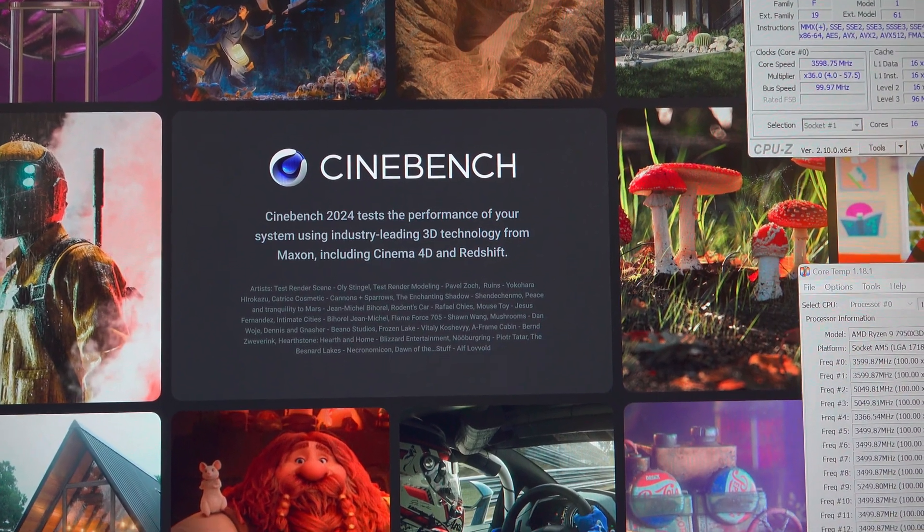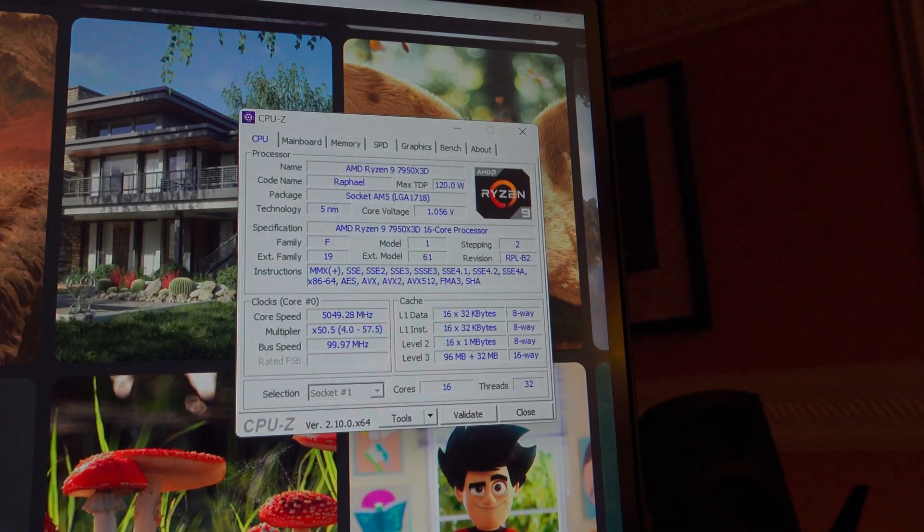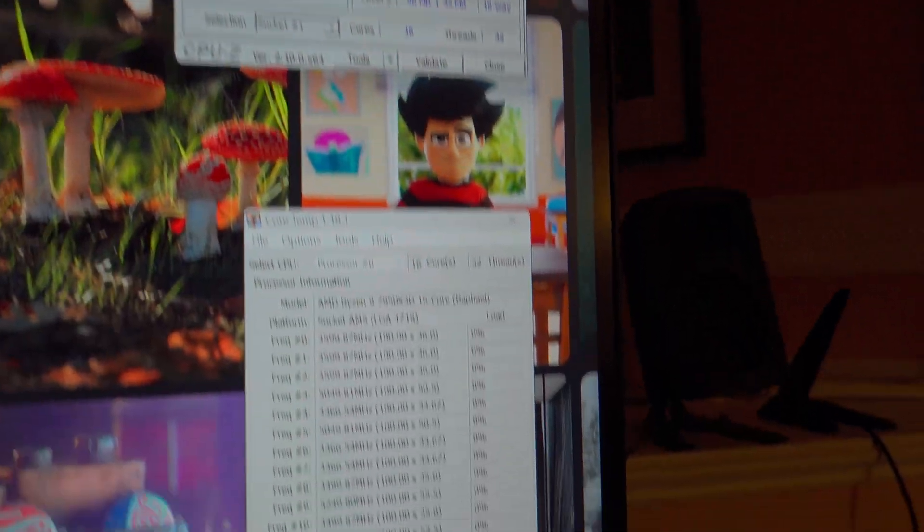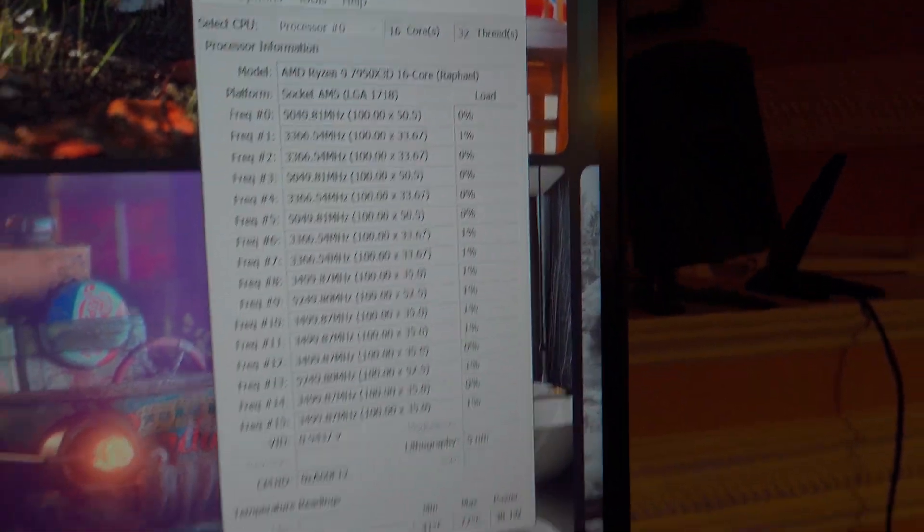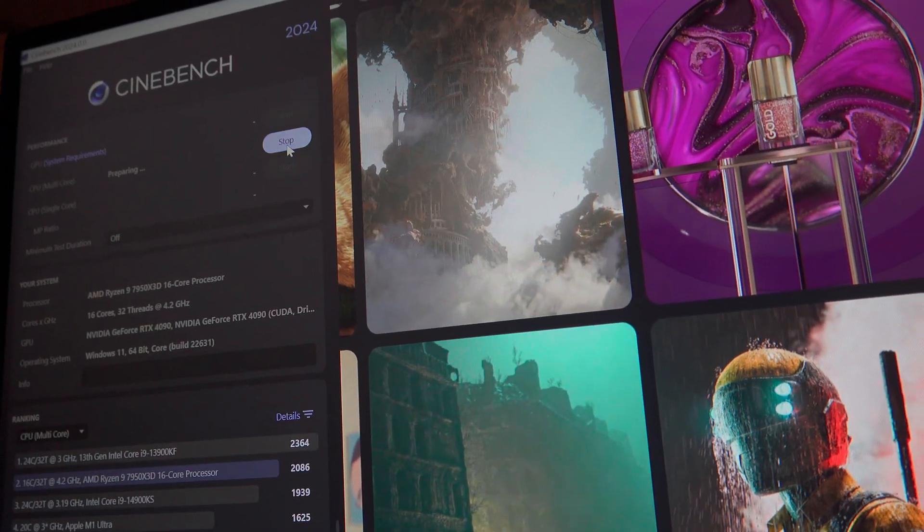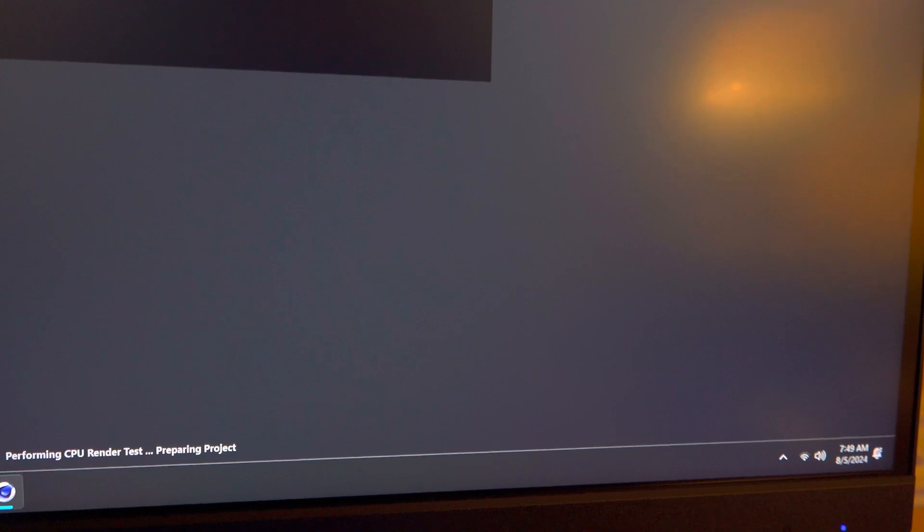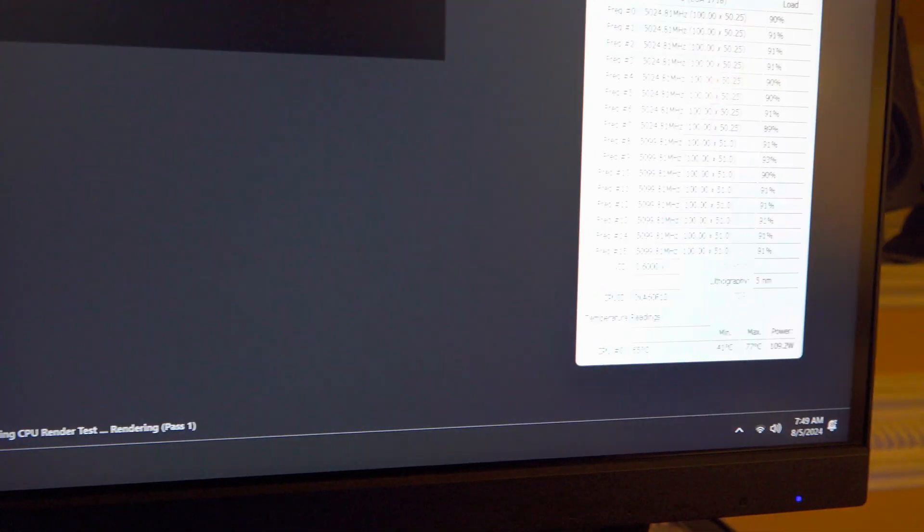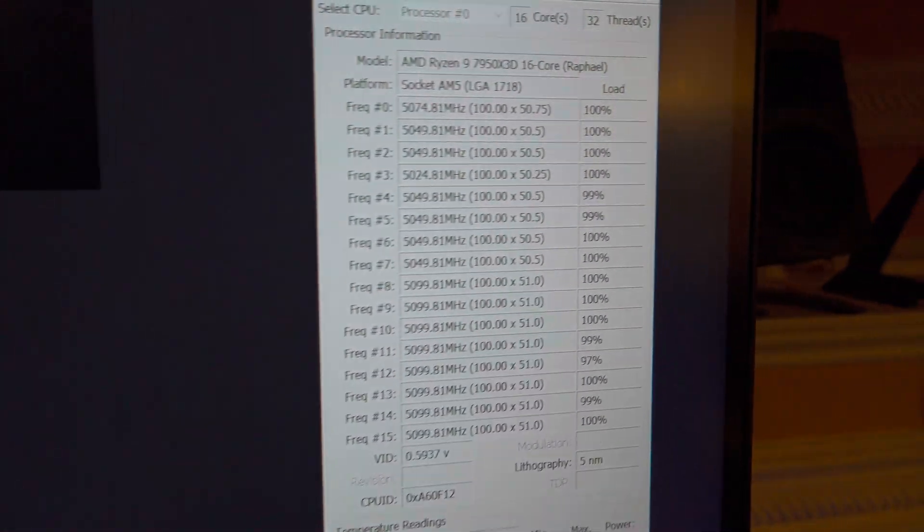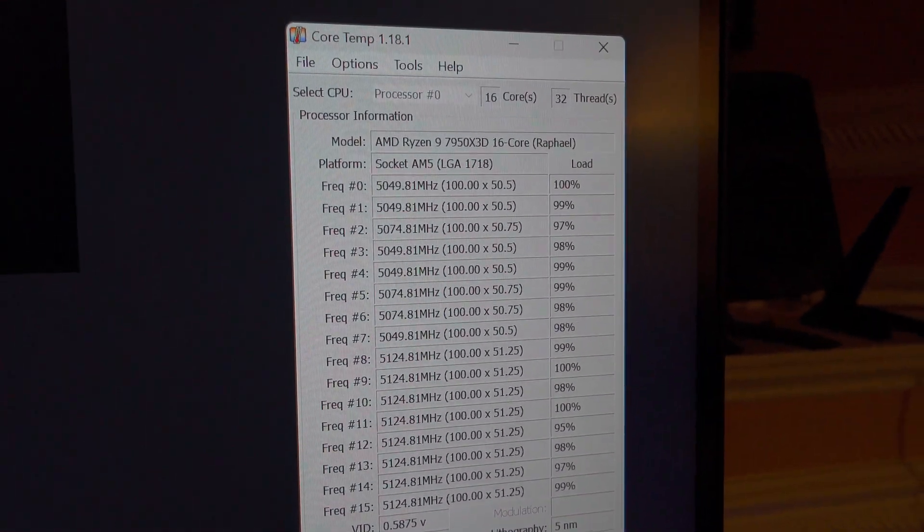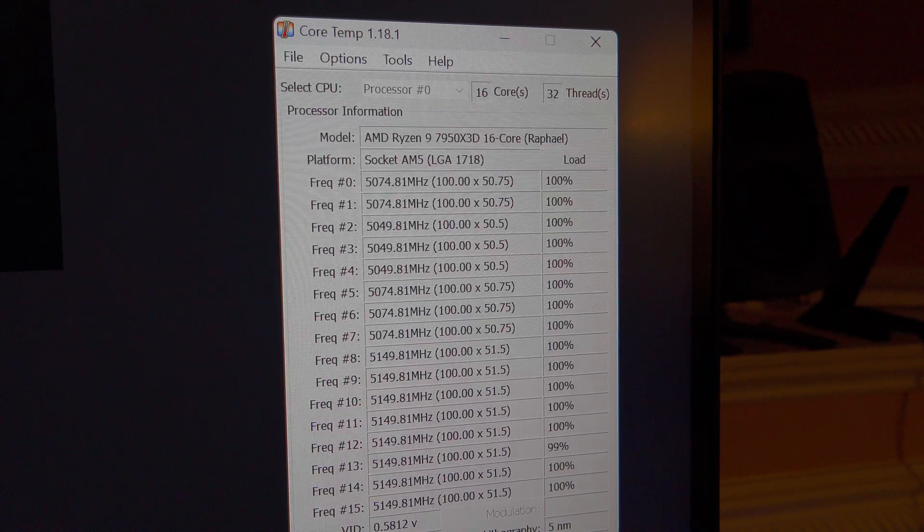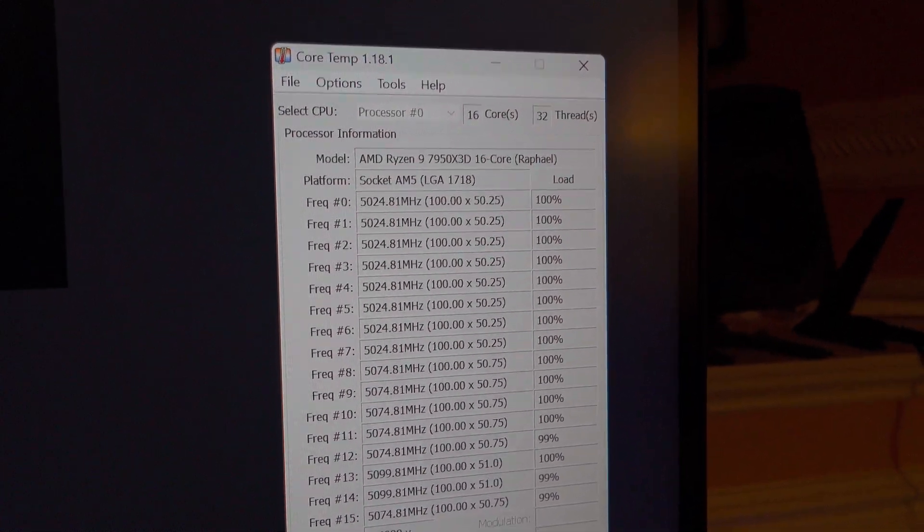Okay so I got Cinebench 2024 loaded up. I got the CPU-Z out there in the corner and also Core Temp. We're going to go ahead and start a multi-threaded core test and as always we will monitor the temperatures. This test does take longer so while it's loading up the cores and running its series of tests I will pause the video temporarily to let the process finish.